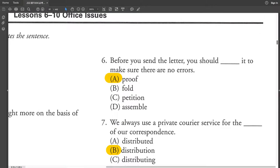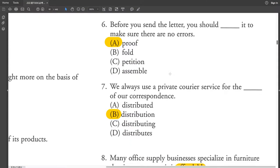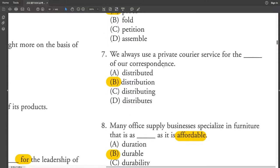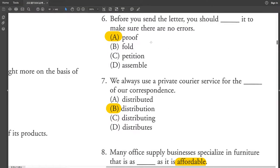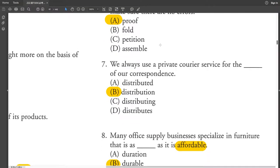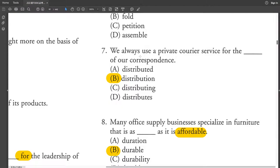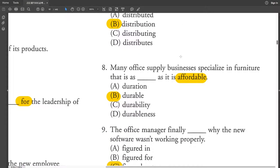所以在寄出信之前呢,你應該就先檢查或審閱去確認說沒有任何錯誤. 這是第十課的單字. We always use it. 對於他們的商業書信,然後通信呢他們都用一個私人的快遞服務.